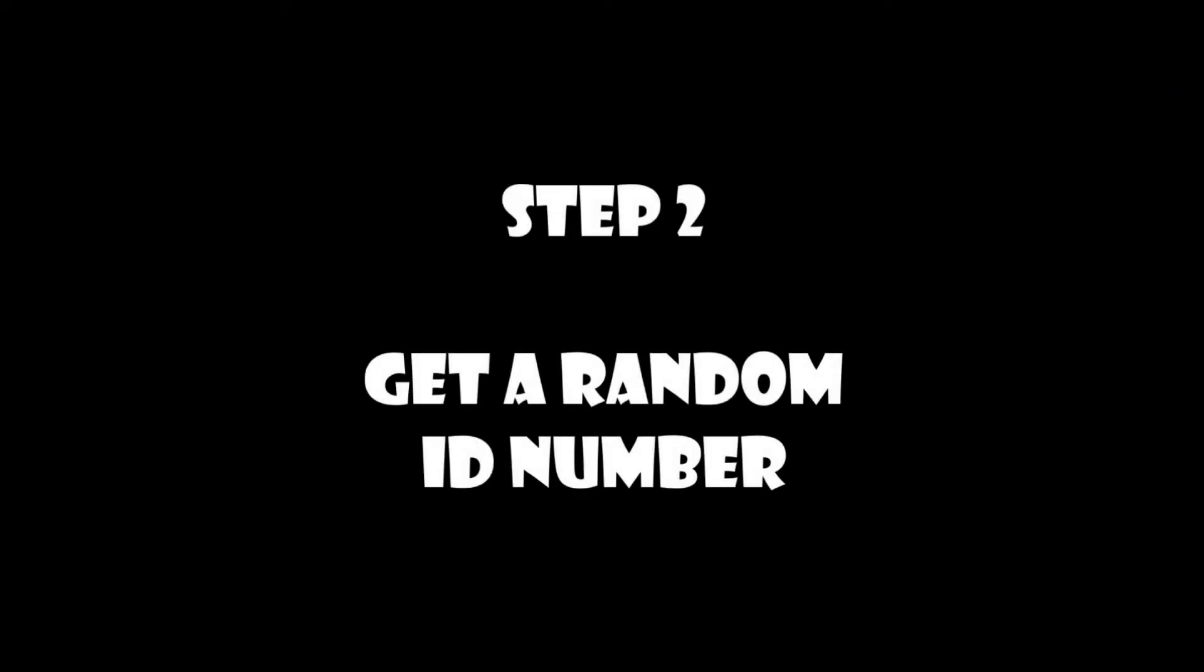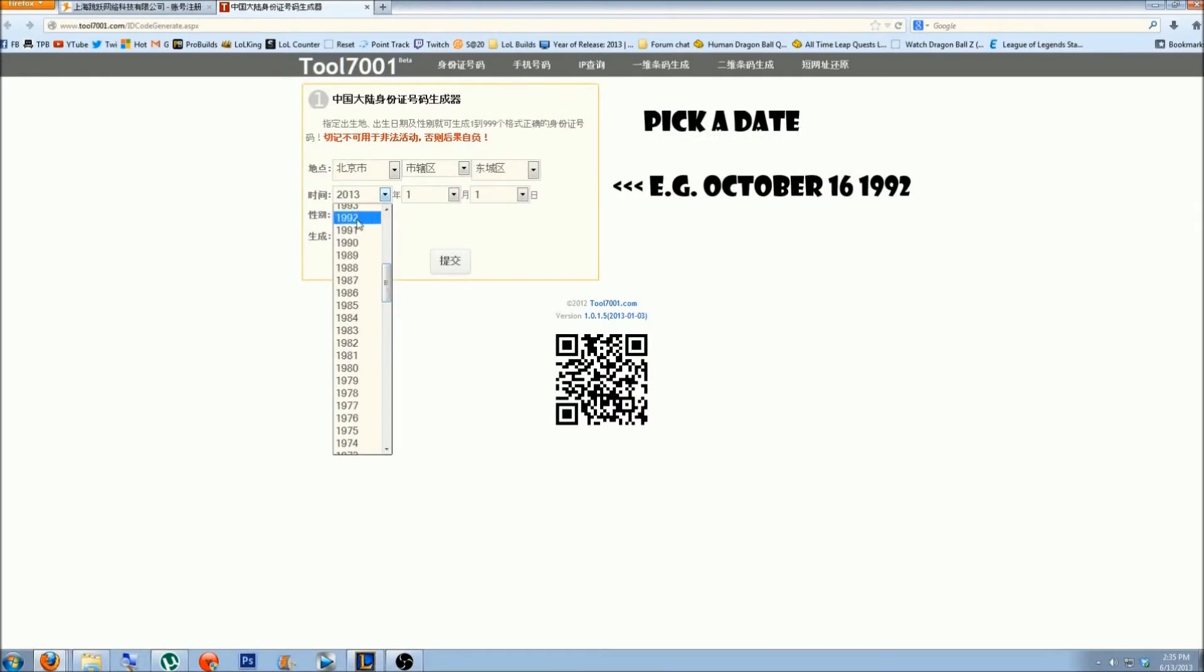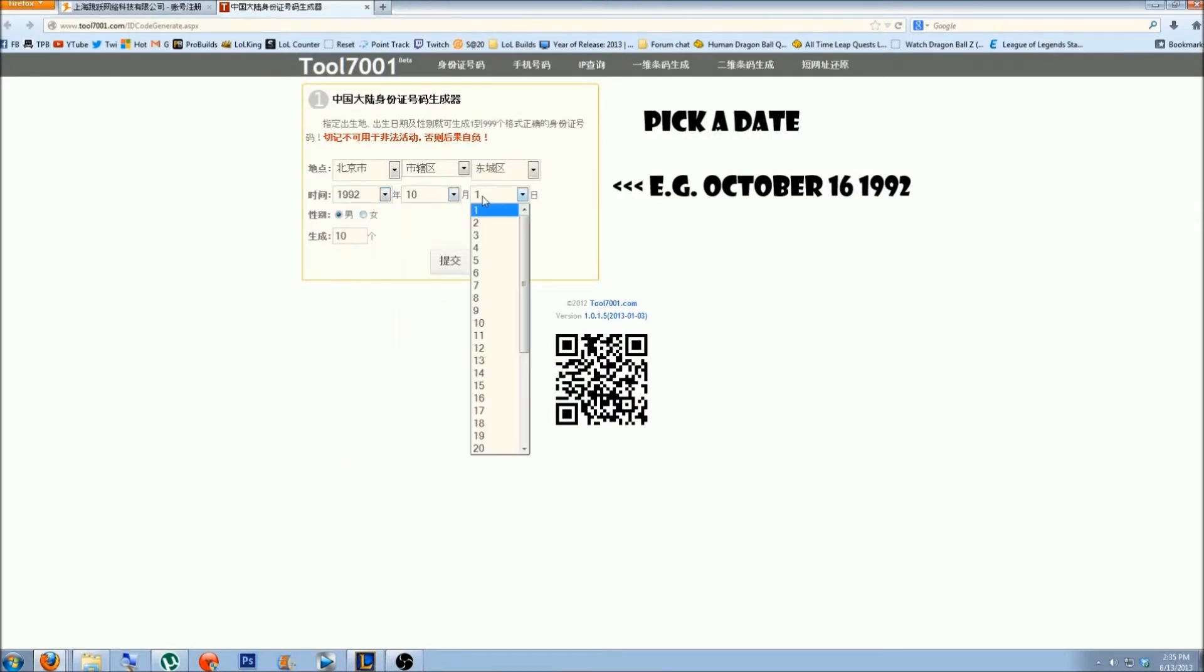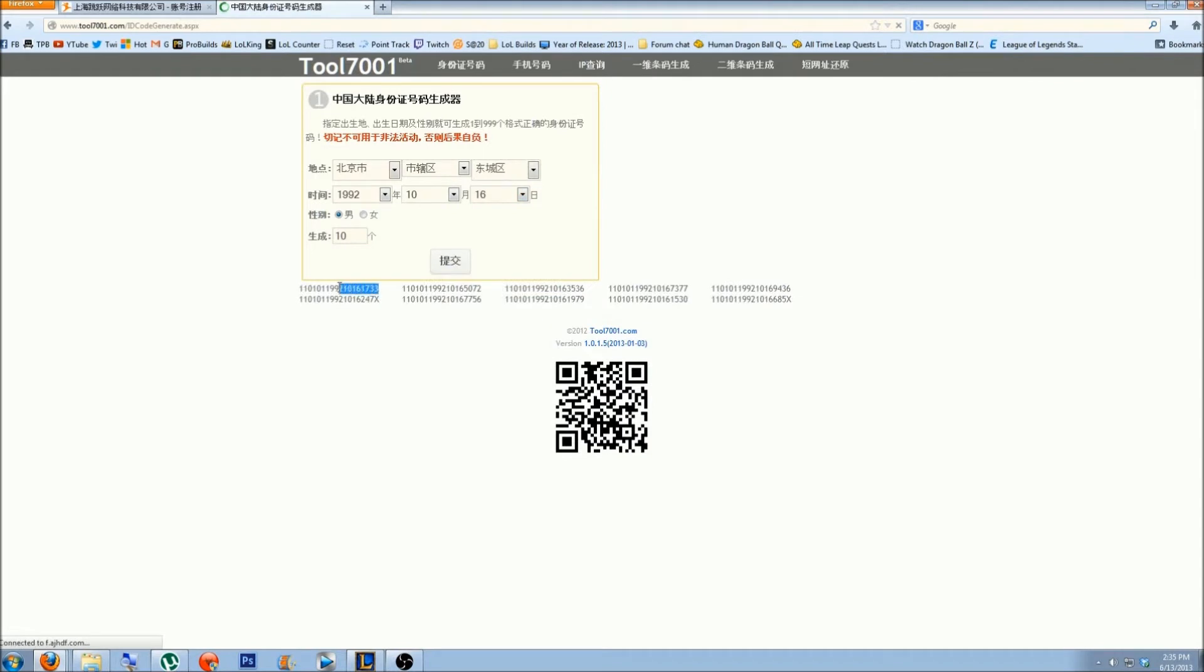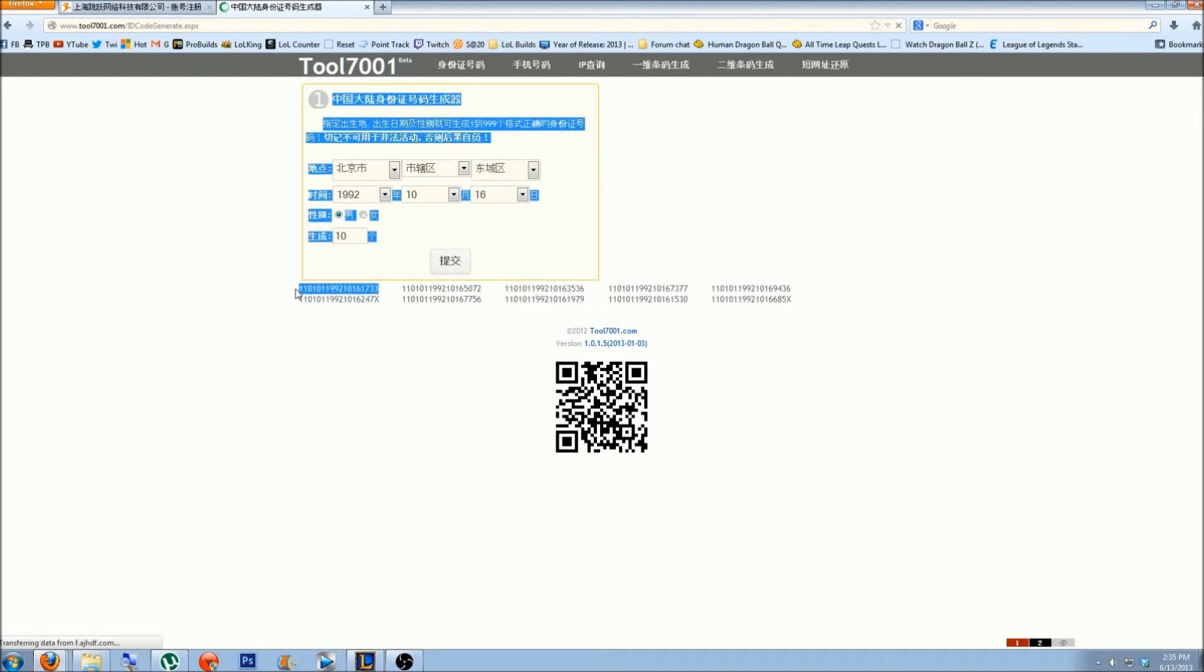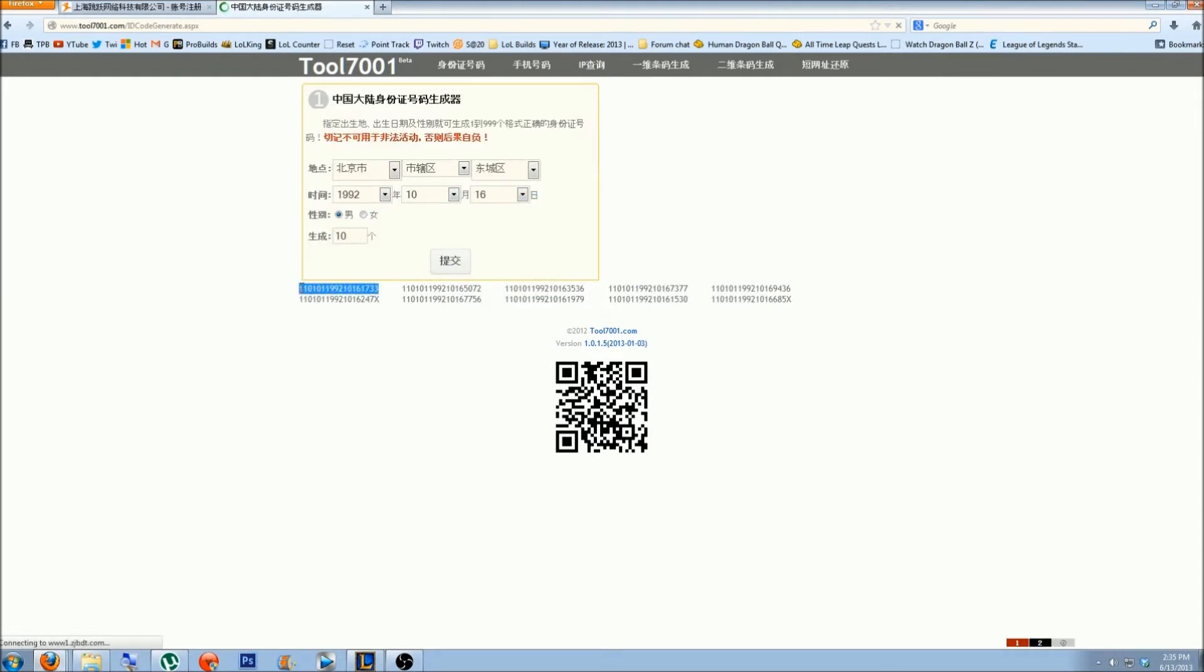Step 2. Grab an ID number for your account from this website. Pick a date. I used October 16th, 1992. Copy an ID number. You will need this in just a second.